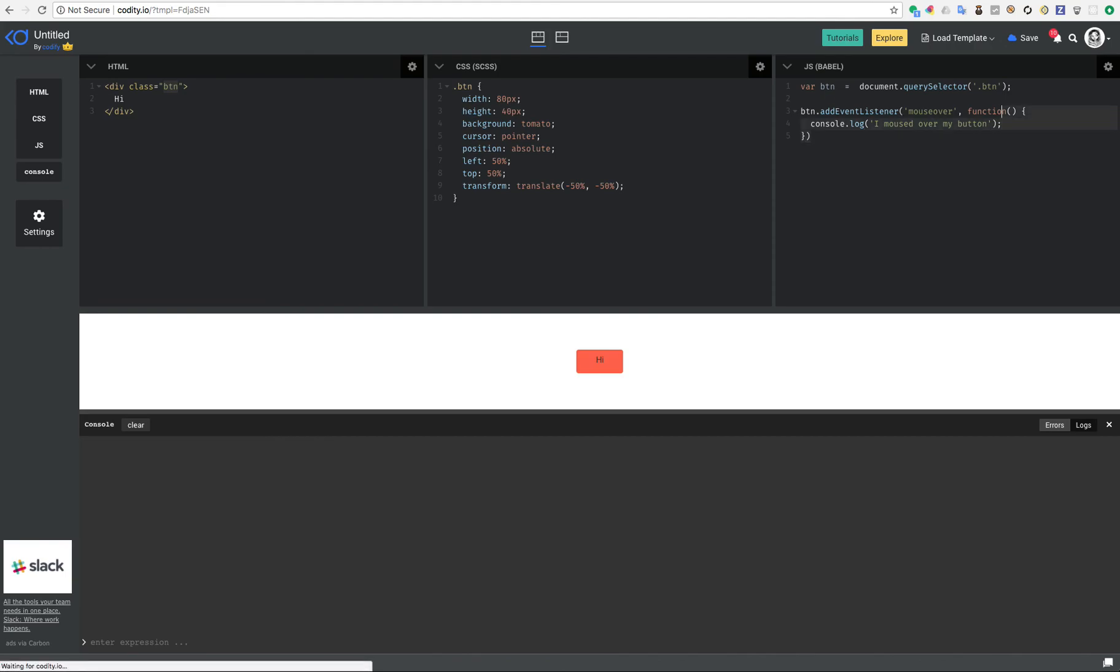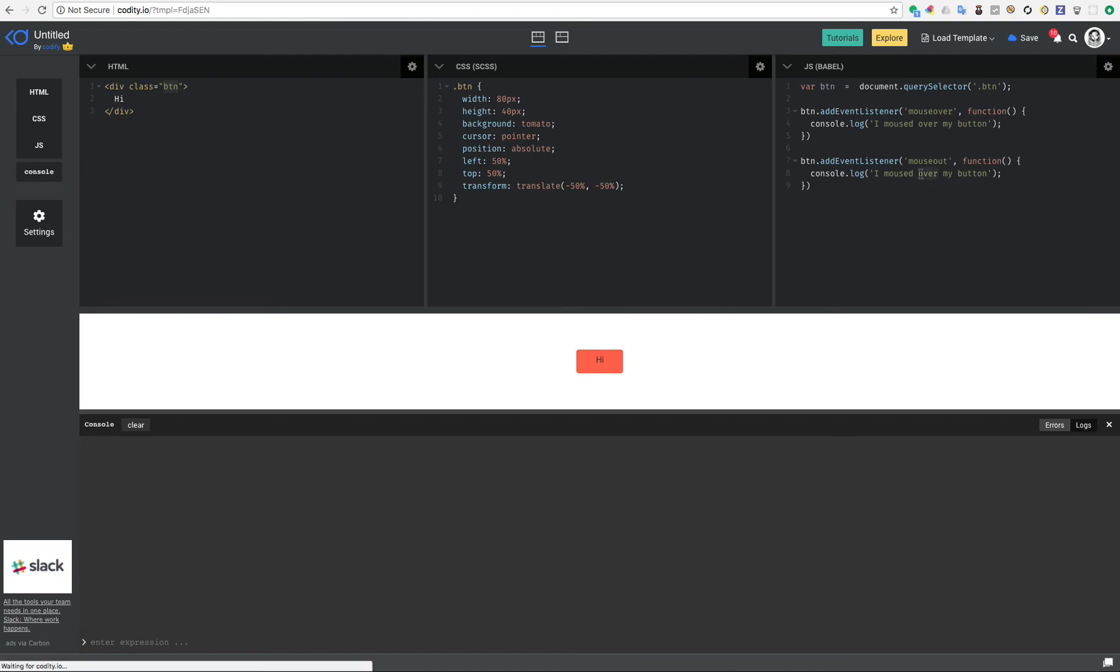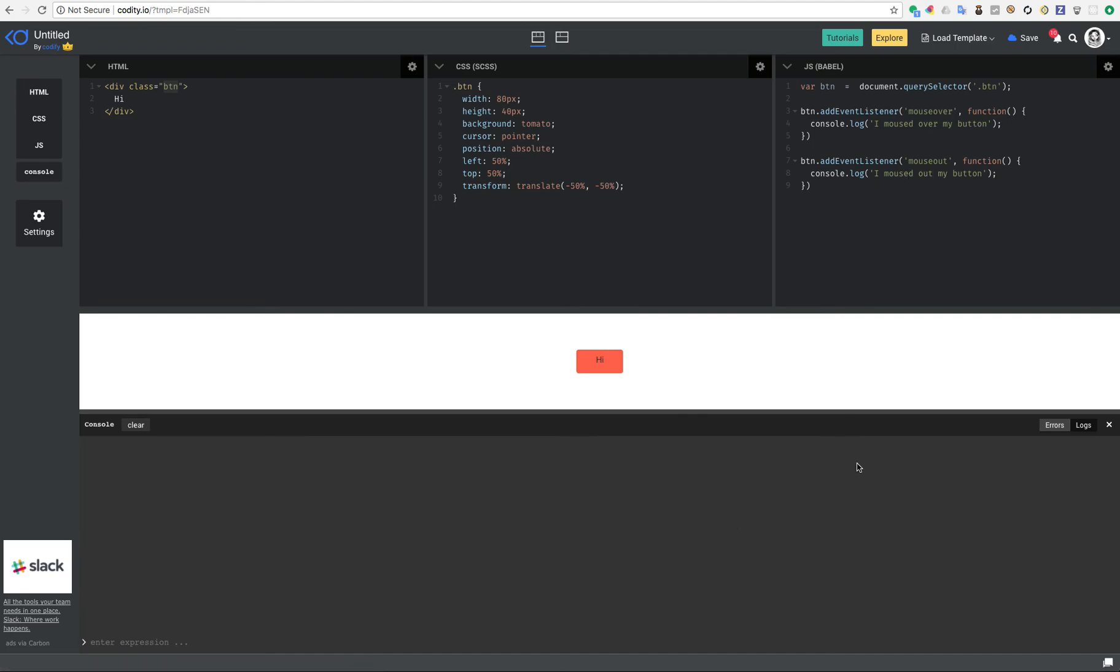I can have the same event handler add an event listener but this time mouseout, and I want to say moused out my button. So now having the console here and the logs enabled, you can see that when I mouse over I get this text and if I go out I get I moused out. Mouse in, mouse out, mouse in, mouse out.